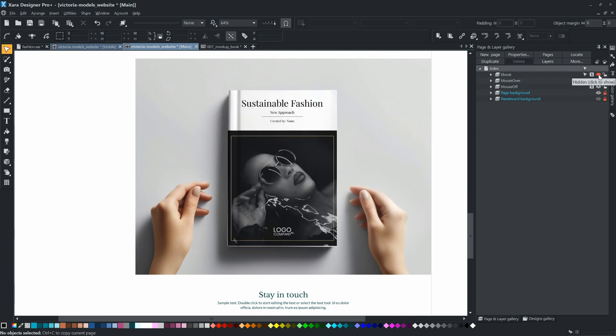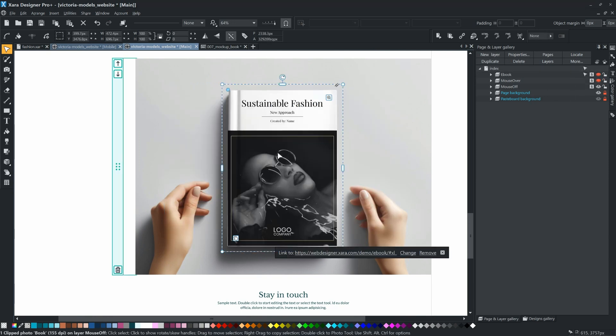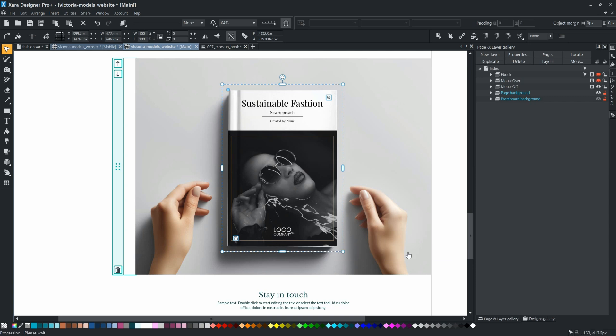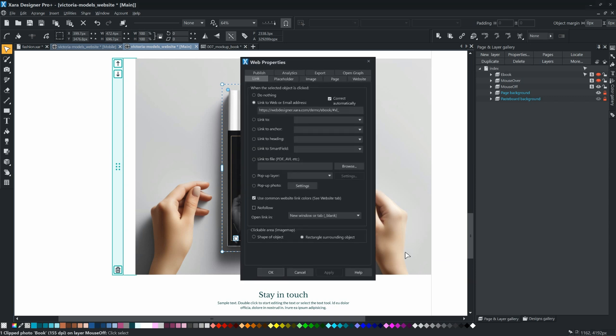Hide this new layer, then select the book photo and click the link properties. Set the link to pop-up layer, and select the ebook layer.